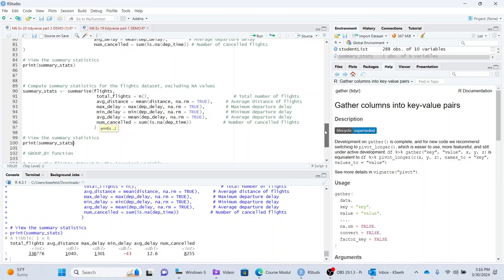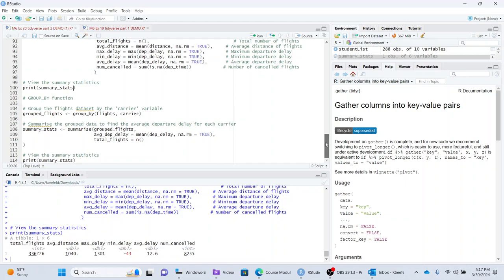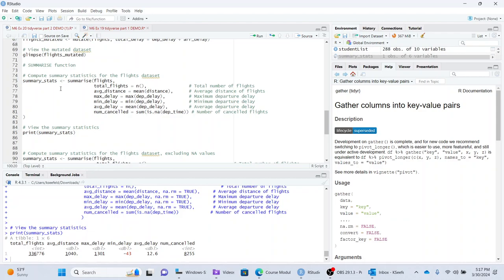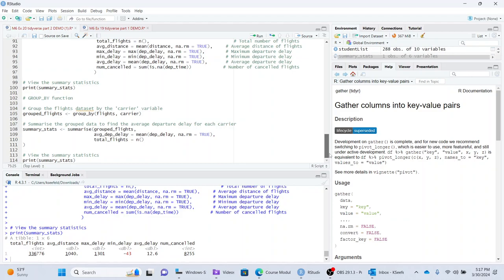Anyways, so that's some of the stuff you can do with some of the tidyverse basic functionality. And then we have a group by, I mean, no, sorry, the dplyr functionality. This particular function summarize, notice also that it's spelled with an S. It's really just another function for doing aggregate data analysis.